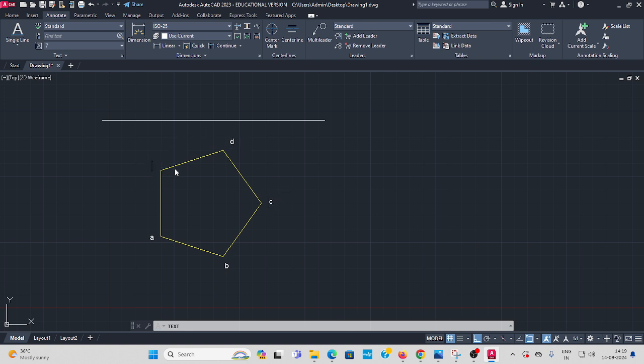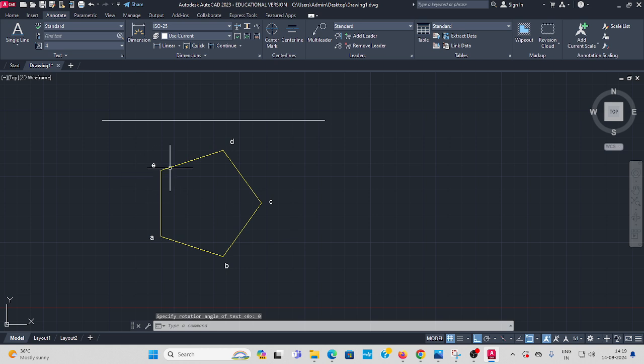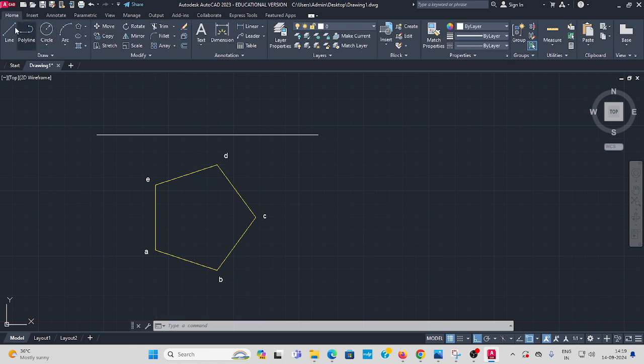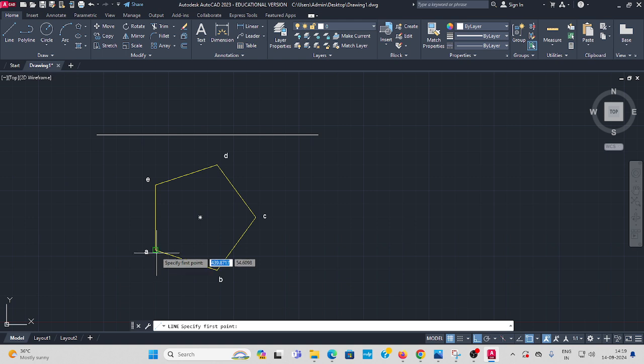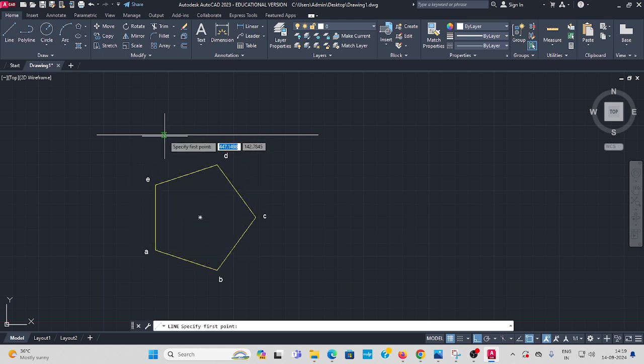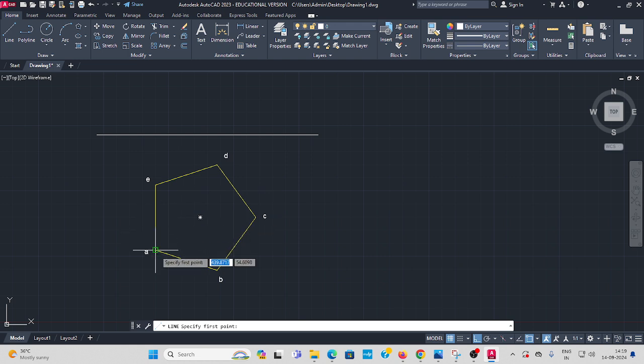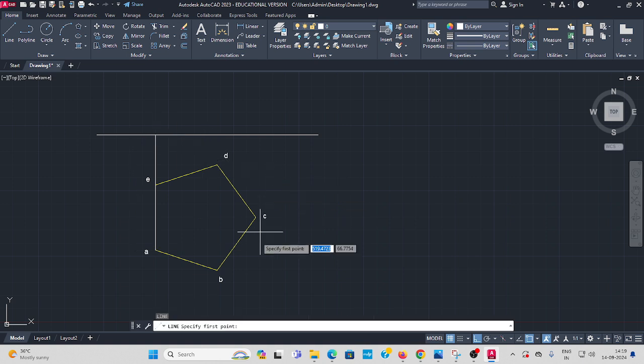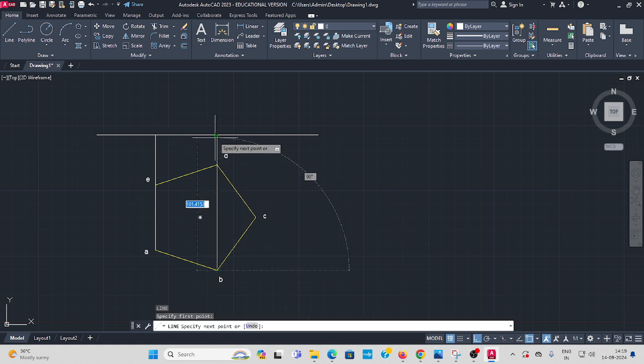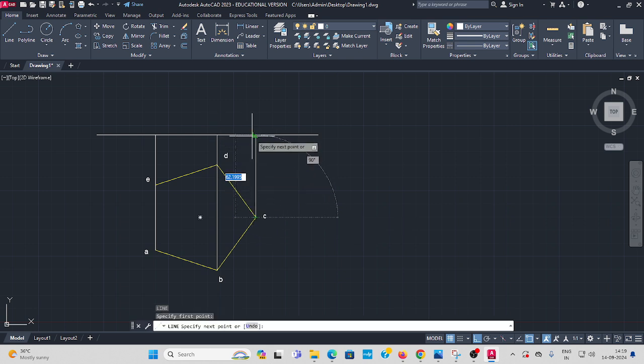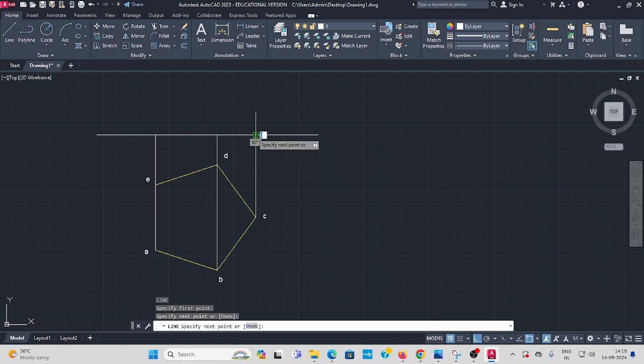This is the top view, so I give the name without a dash. Next, take the line command. All the corners you should project up to the reference line. From A, project like this. Enter. All the corners should project like this.